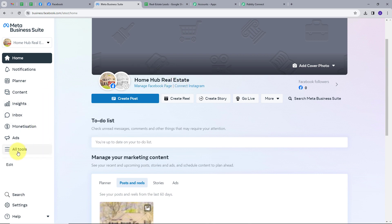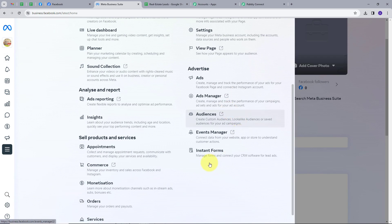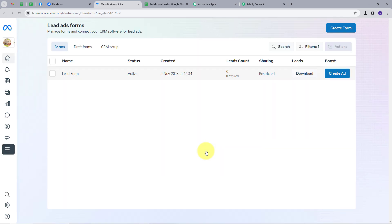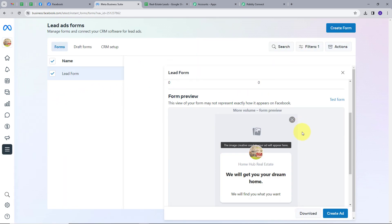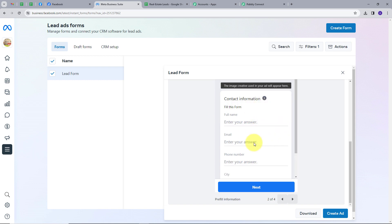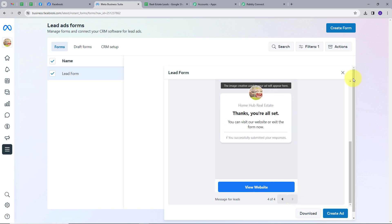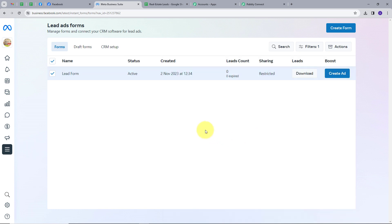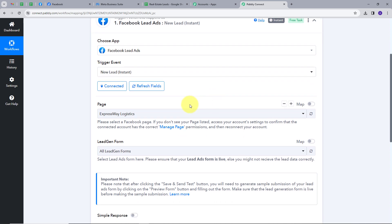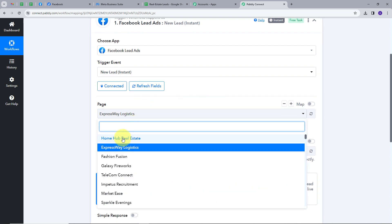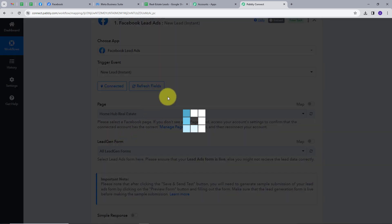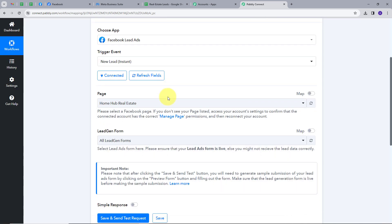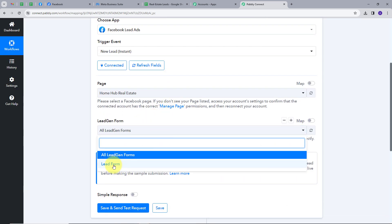I'm going to click on All Tools, scroll down, and click on Instant Forms. Here I have this form, so I'm going to preview it. In this form, I have this information: Full Name, Email, Phone Number, and City. This is how my form looks. I'm going to close this and go back to Pably Connect. Now I'm going to map my page, which is Home Hub Real Estate, and my Lead Gen Form is Lead Form. So I have mapped all these details here.